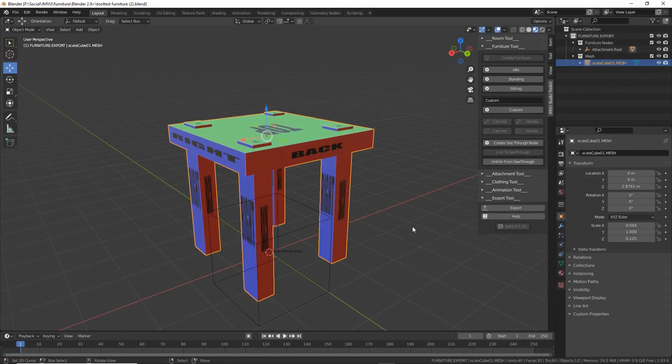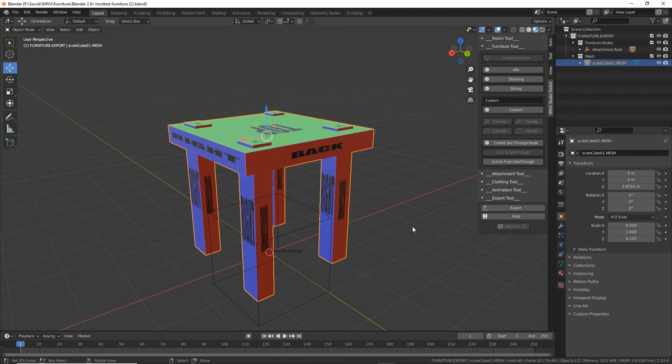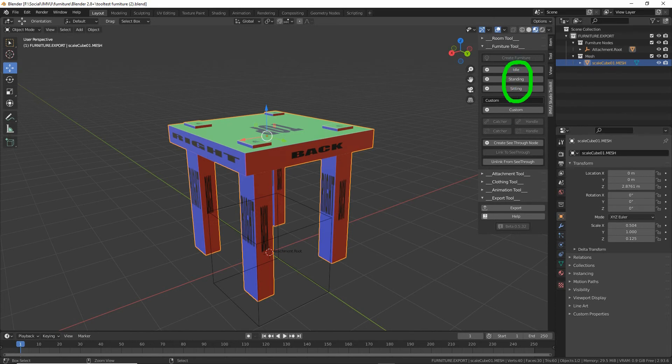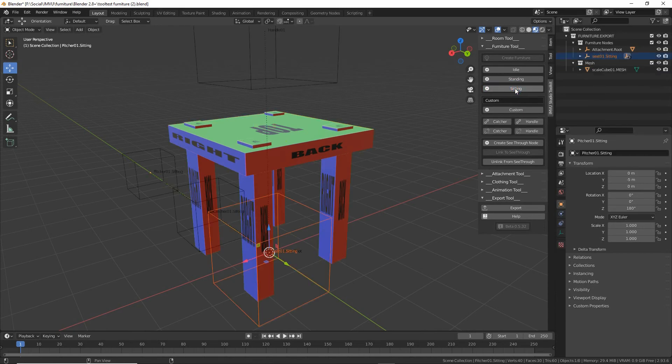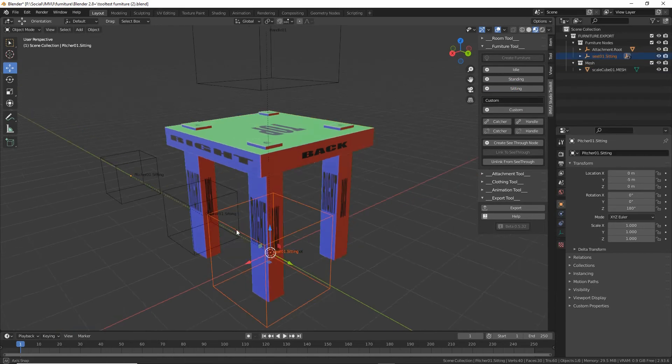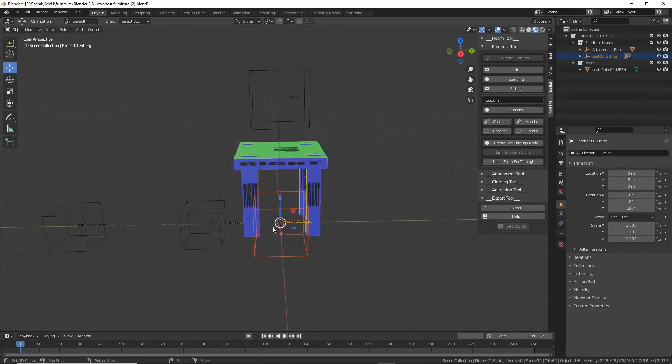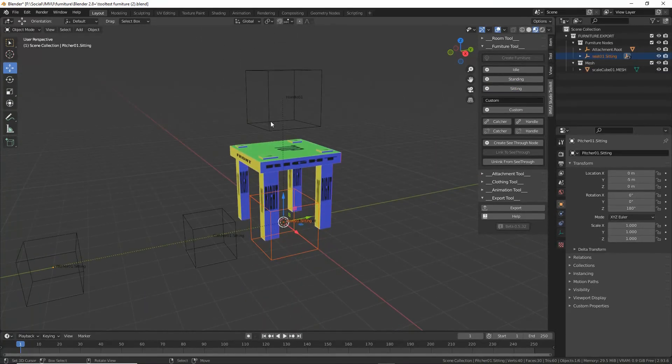If we want to add more interest to our seat, our stool, what we can do is add a seat node. So we've got idle, standing or sitting. For this, all we want to do is add a sitting seat node set. So click that button. And it'll drop in a set of nodes.